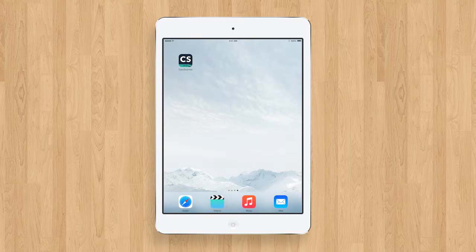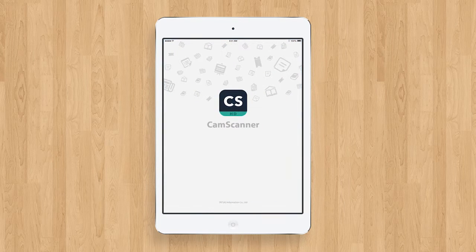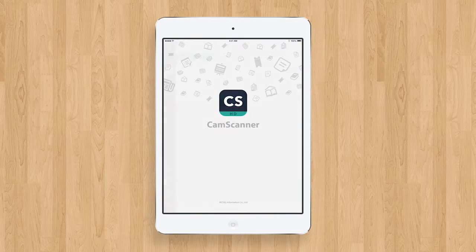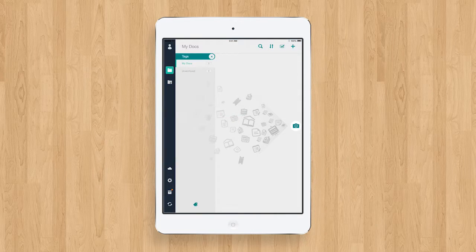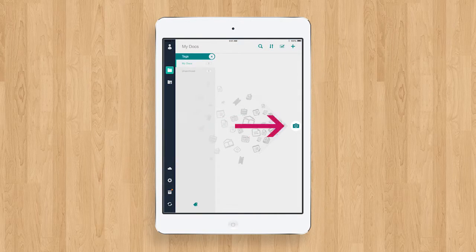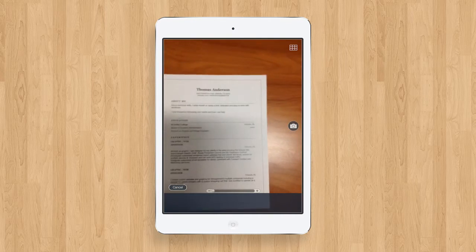From your home screen, open the appropriate app that you have downloaded from your device. Next, you will tap on the camera icon. You will be able to take a picture of your document.